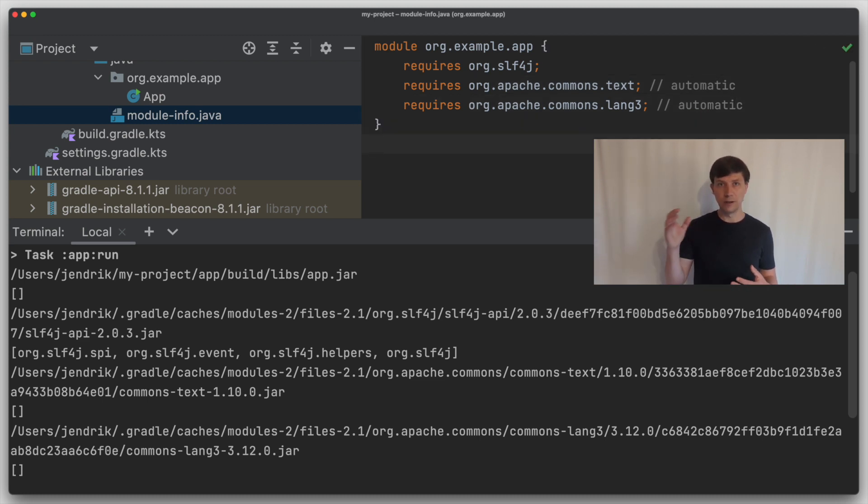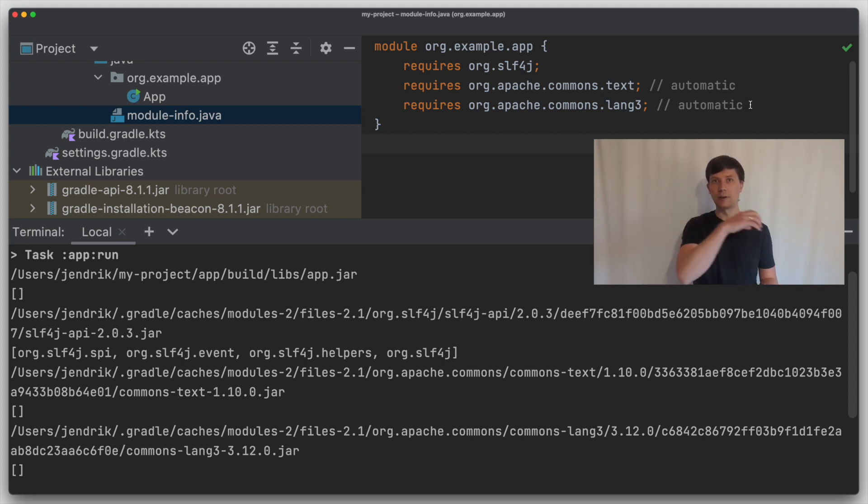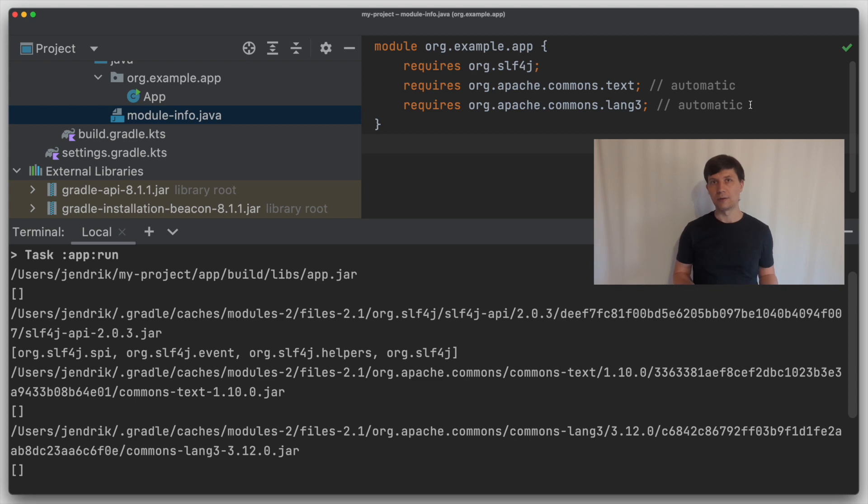And now if I write a real module with a module info Java and require one of these automatic modules, this automatically pulls in the whole bunch of automatic modules. So you see how this negates the whole idea of the module path by bringing in classpath concepts into it again. Eventually, of course, it would be great if Commons Text and Commons Lang and all the other Apache Commons libraries would be turned into Java modules in one of the next versions. But right now we have to deal with the situation as it is.